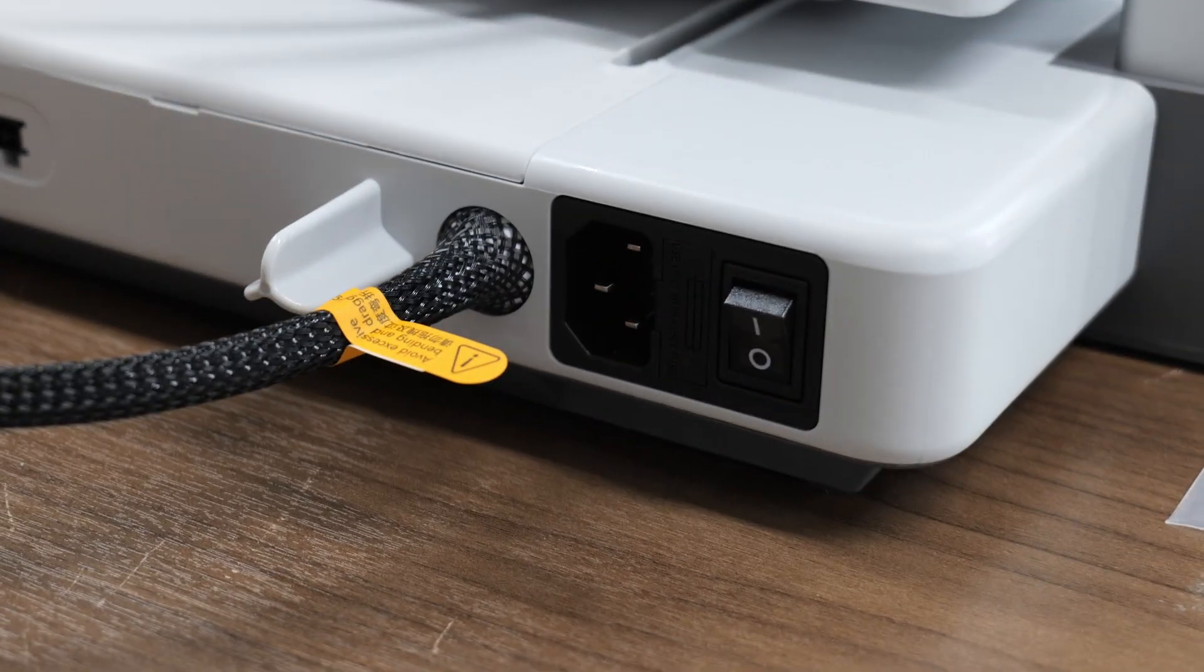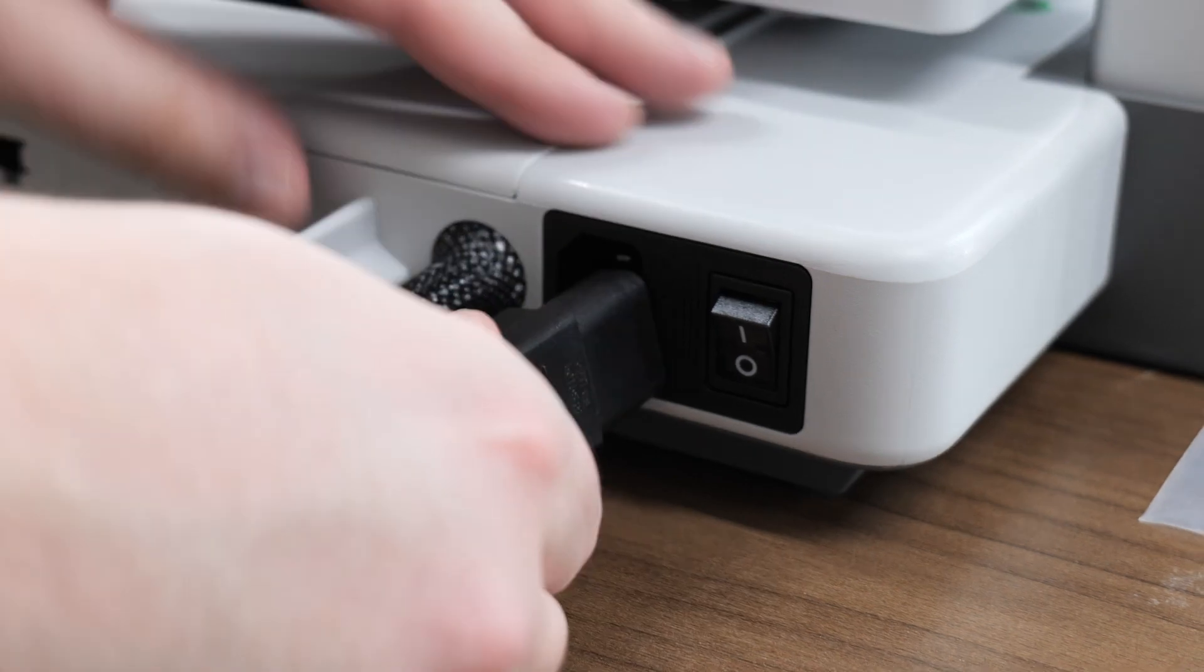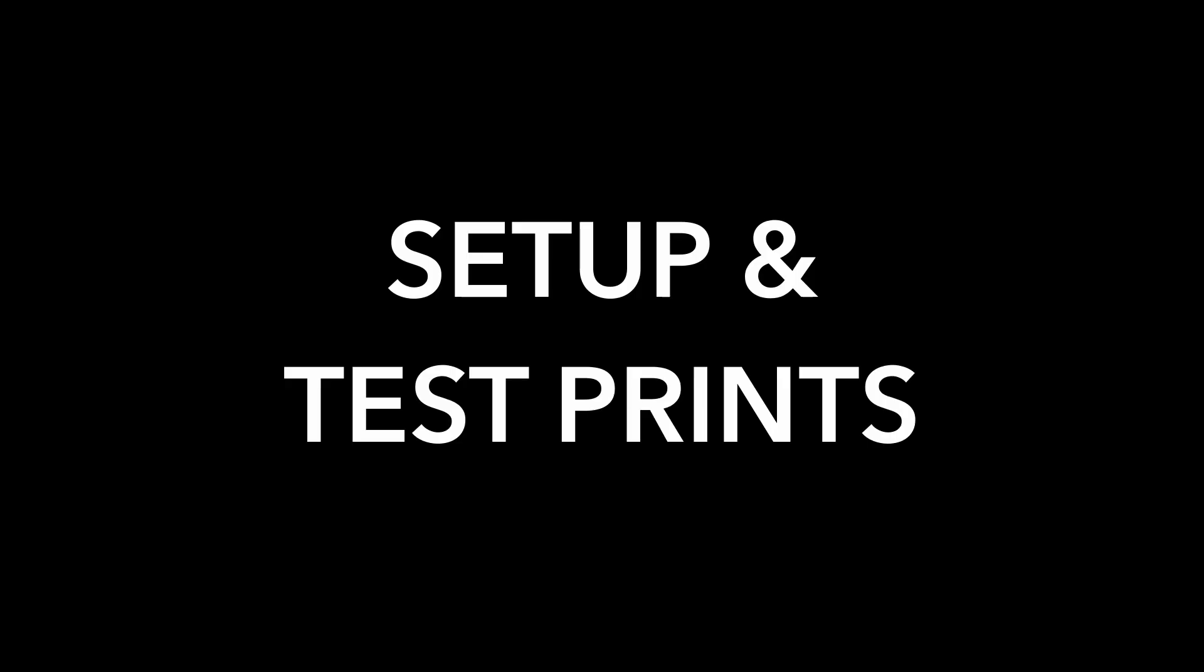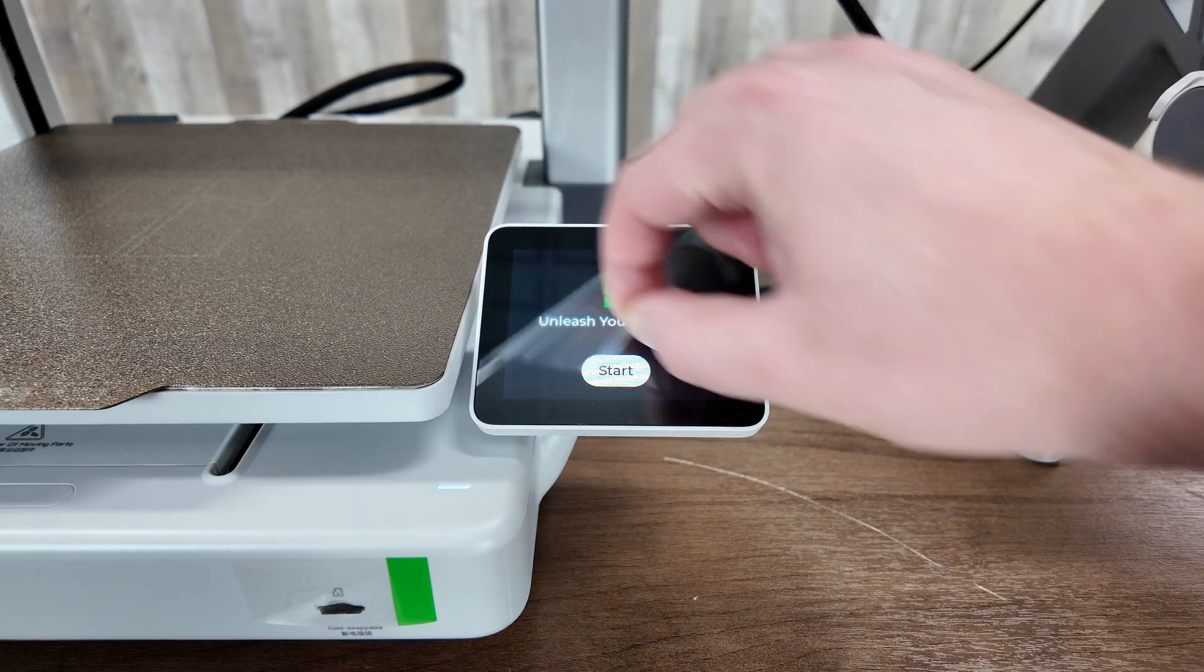And also your power cord while you're back here. And after that, you're done with assembly.